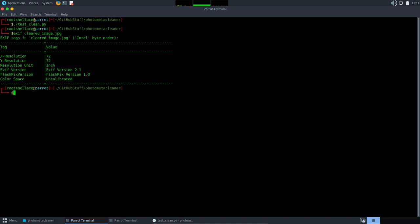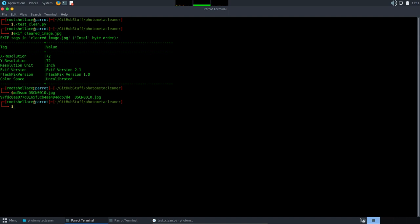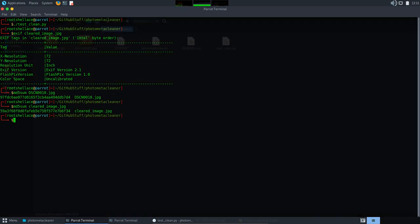And another quick thing I want to show you. If we check the MD5 hash for these two images, you will see that they are different. Let me show you. So I'm going to use md5sum for the original image and we have the hash. If we use the md5sum command for new image, you can see that the hash is different.